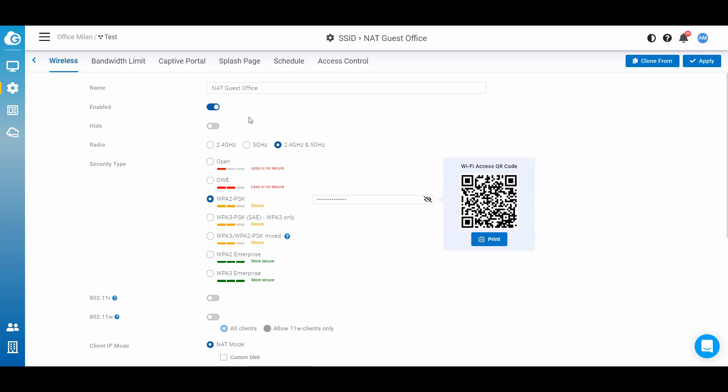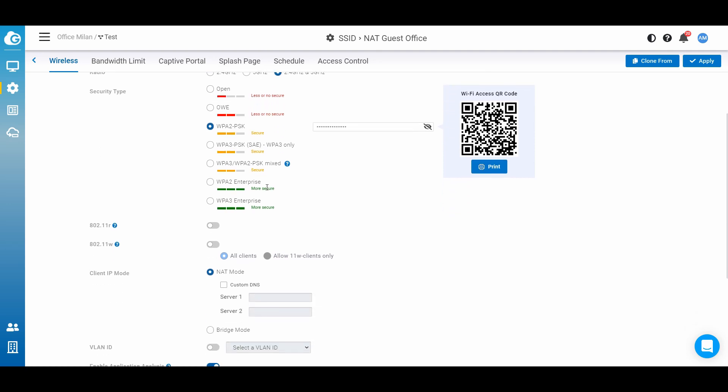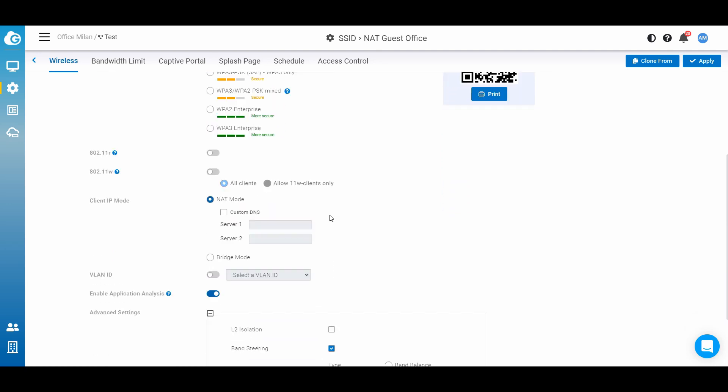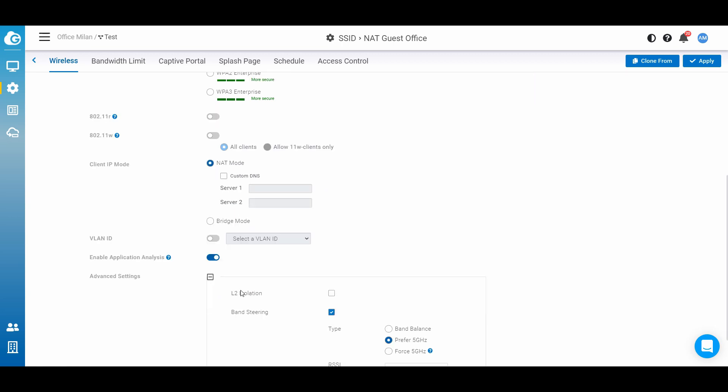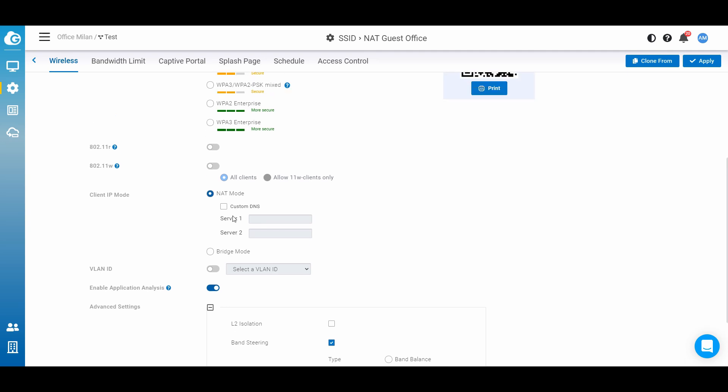This means that when the clients make a connection on this SSID, they will bring another IP different from your network. And of course, this network also with L2 isolation of the clients, they cannot access to your NAS server, to your PBX, to your access point, etc.